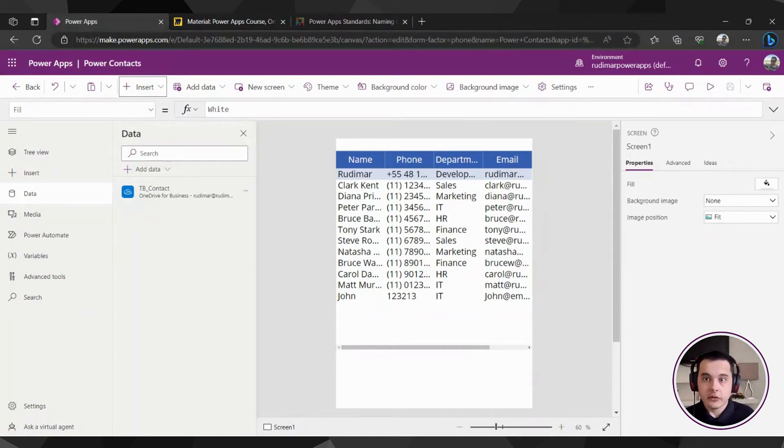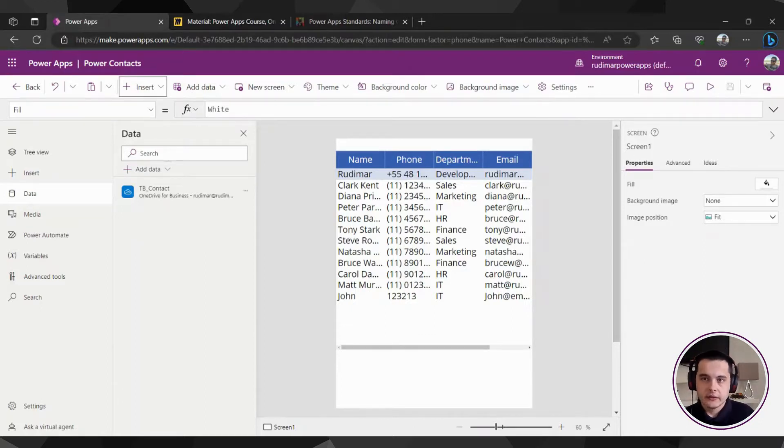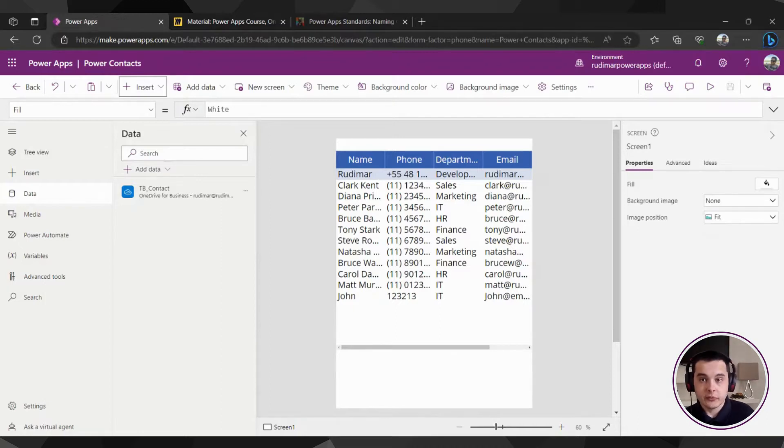Now that we have our app connected to the data source, let's start building the real screens.